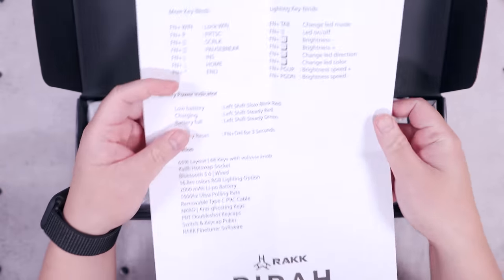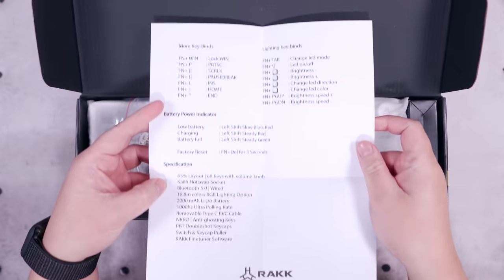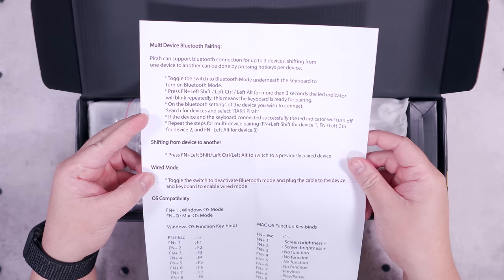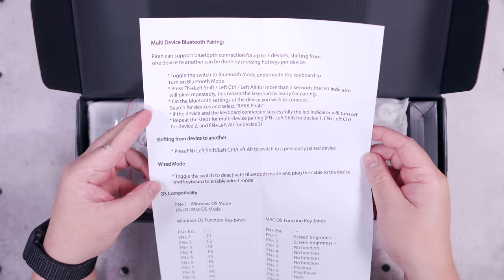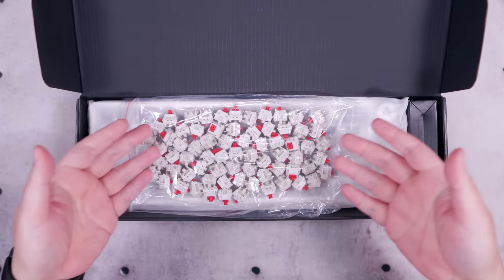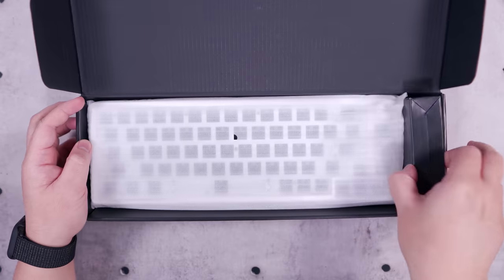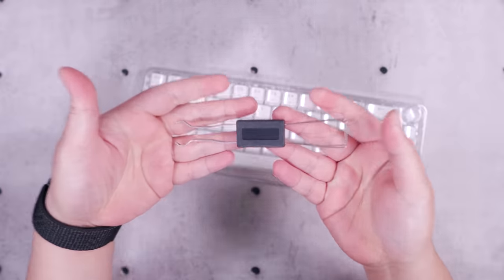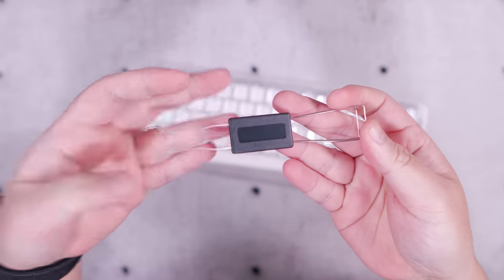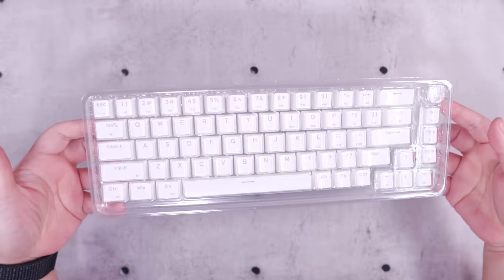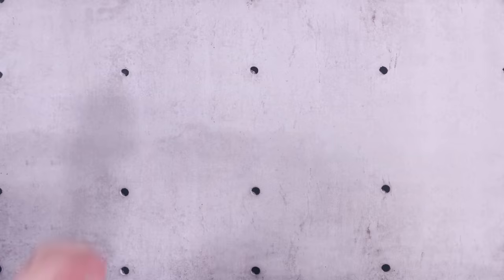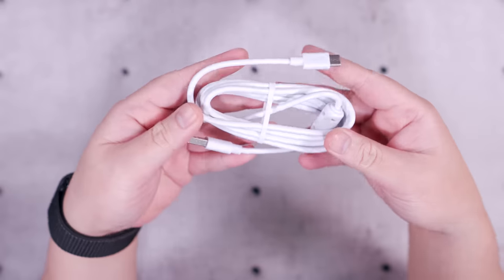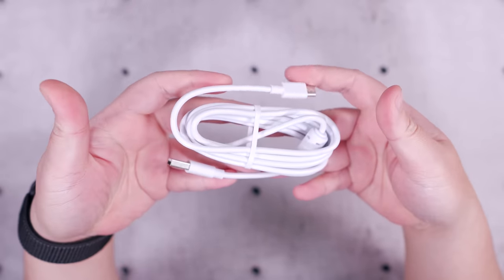Inside the box we have the user manual, the Rack Kalaw switches, a small accessory box, the Rack Pira itself, a switch and keycap puller combo, and the PBT double-shot keycaps. Inside the accessory box we have the USB Type-C charging cable.